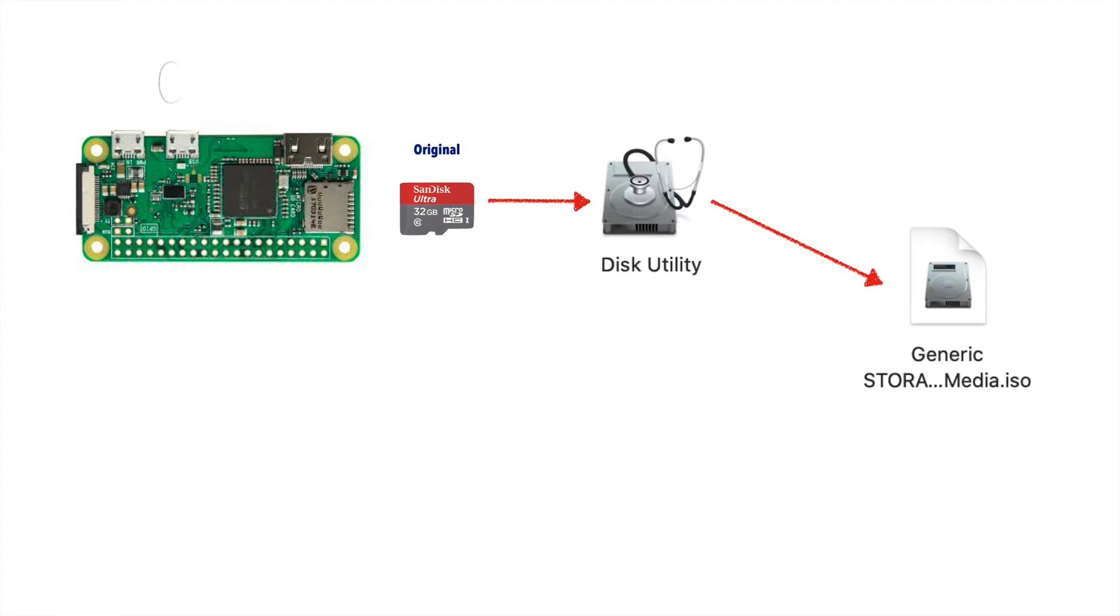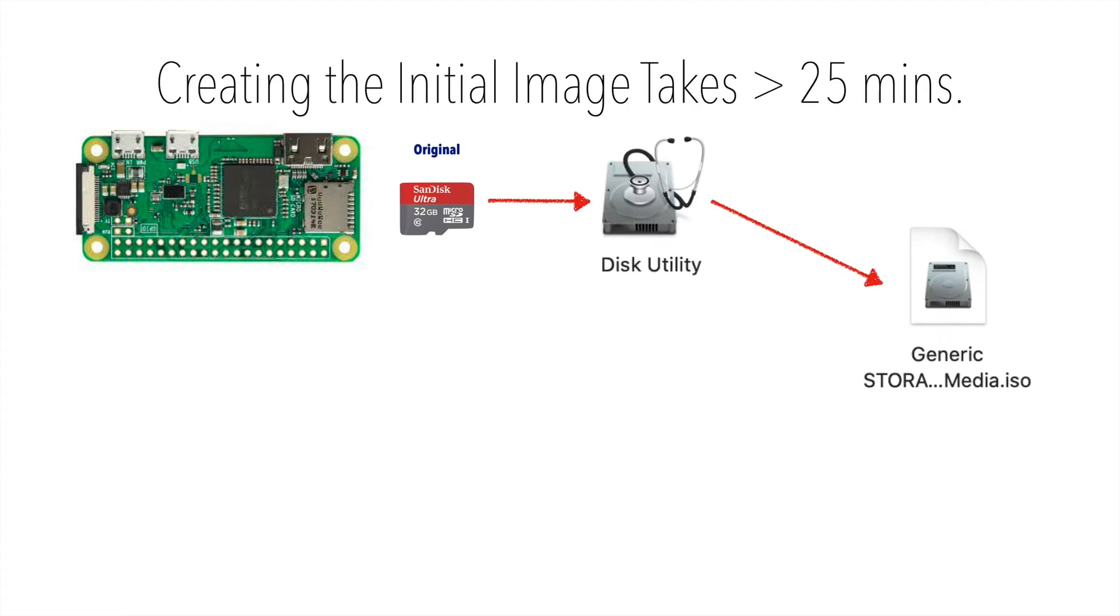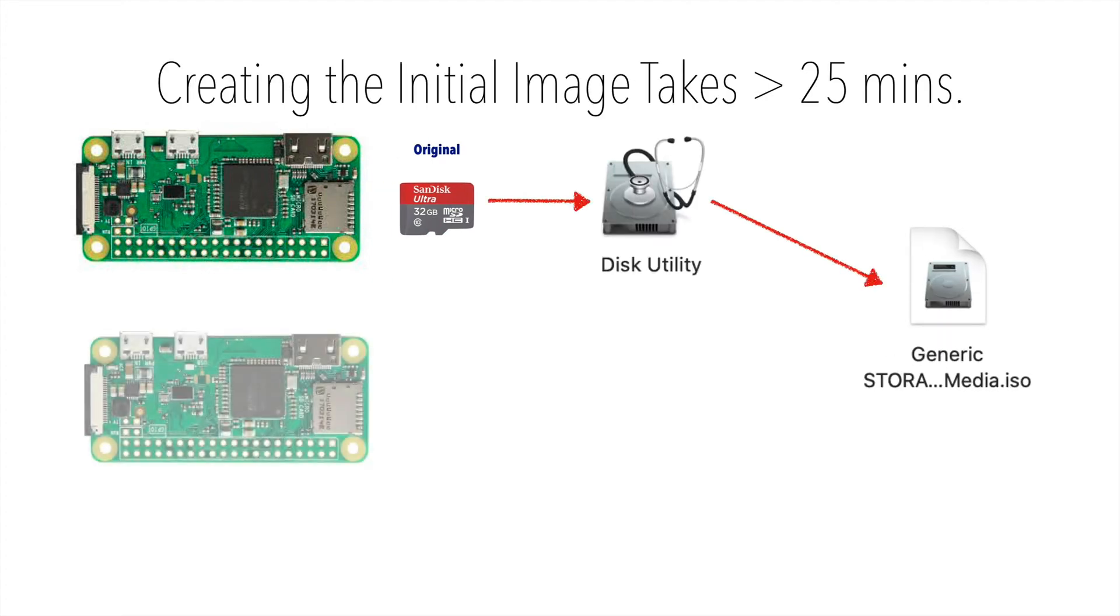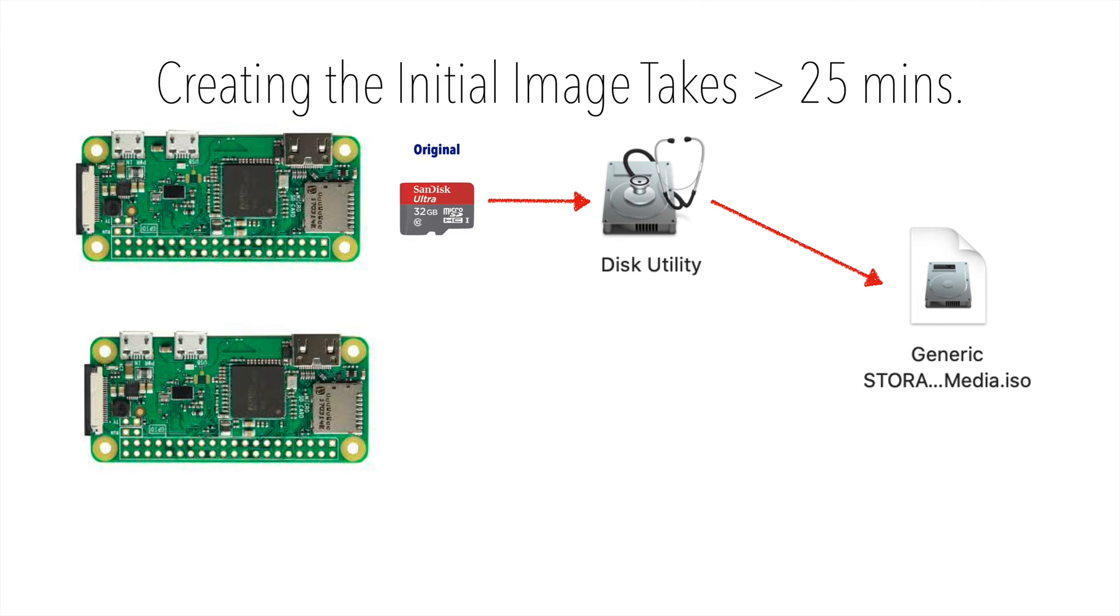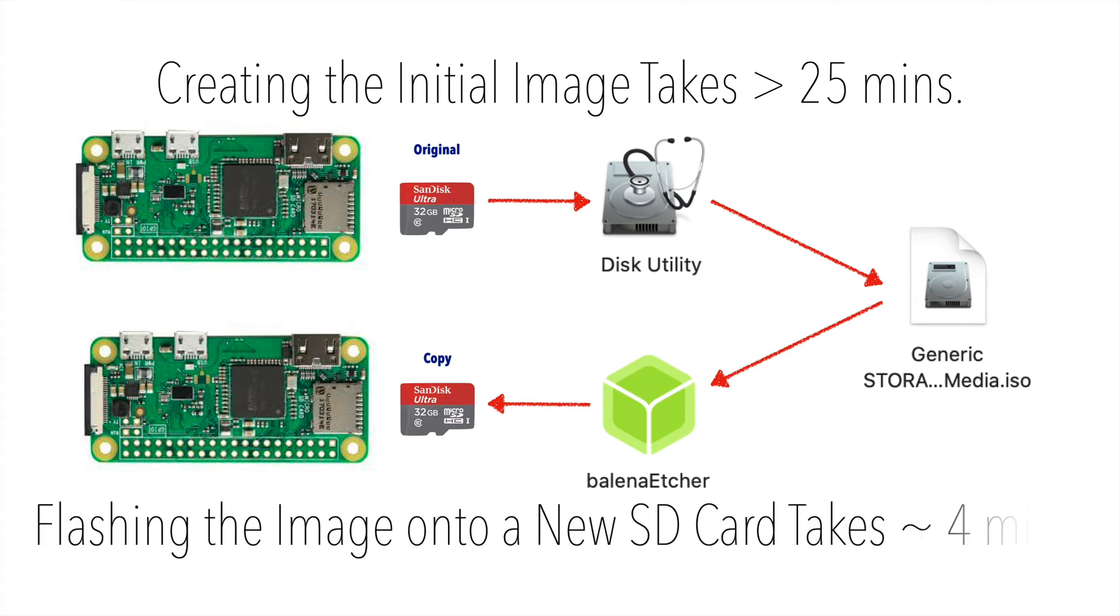So if we want to set up a new Pi, instead of downloading and configuring software from scratch, we can just flash that image file we just created on our Mac onto a new SD card that only takes four minutes and we save ourselves about an hour of work.